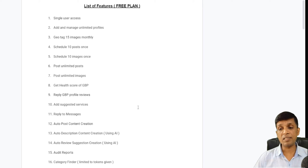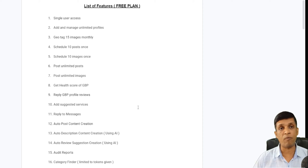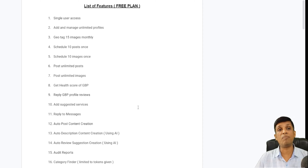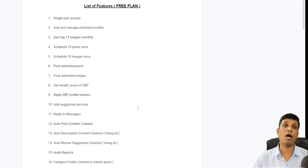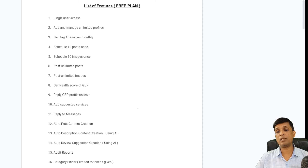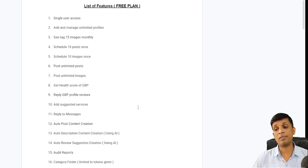Third is geotag 15 images monthly — this is a monthly limit in the free version. You can geotag images one by one, although in the premium feature you can add 15 images at a time and geotag them all at once. The 15-image limit is updated every month. Fourth is schedule 10 posts — you get a scheduler to schedule 10 images at once.